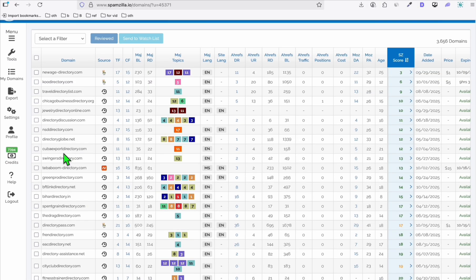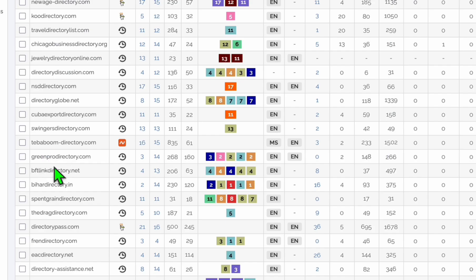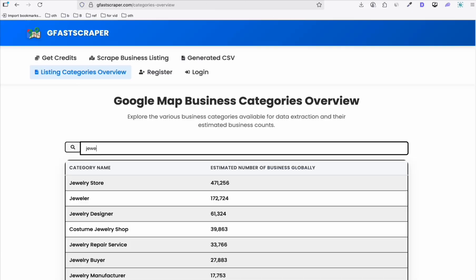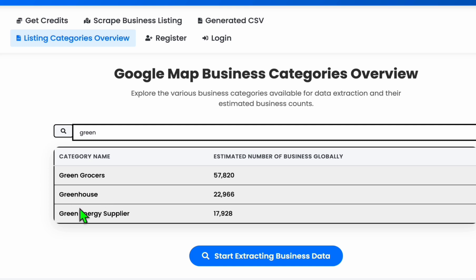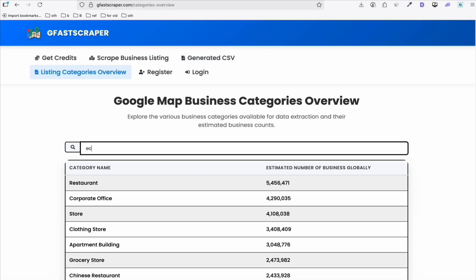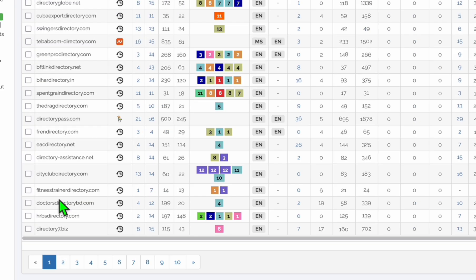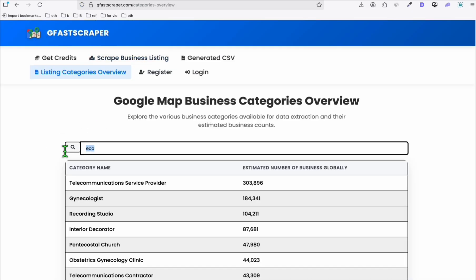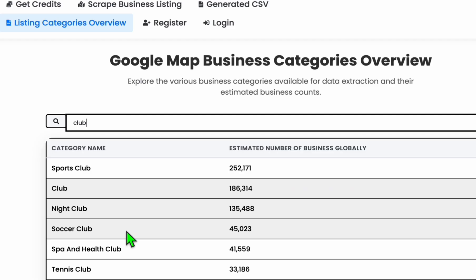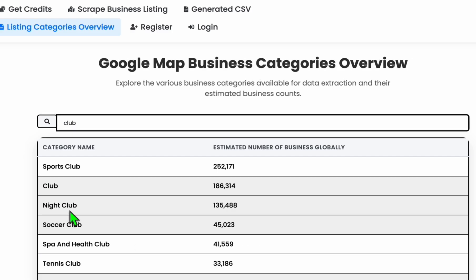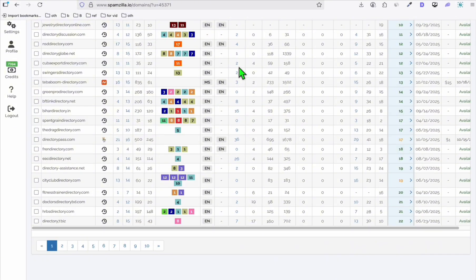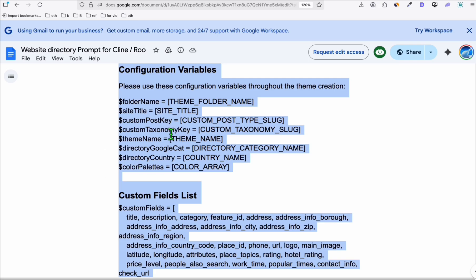Going back to some more examples: this one is 'Being Pro Directory'. If we go to Kiva Scraper and type 'green', you can see greenhouse or green energy supplier — those are things you can do with that domain. We can also find businesses related to ecology or the environment. Another example: 'City Club Directory' — go to Kiva Scraper and type 'club', and you can have nightclub, club, and scrape all those businesses.